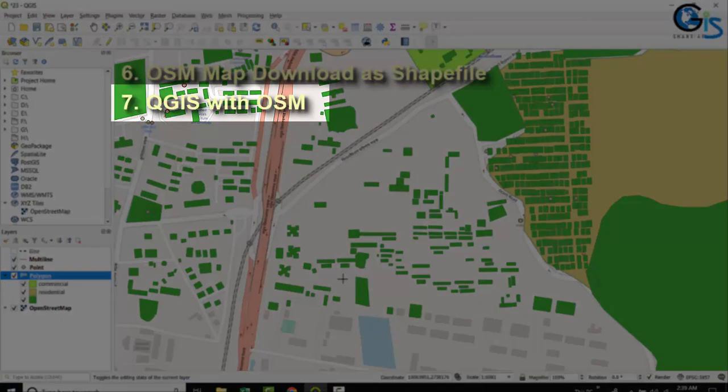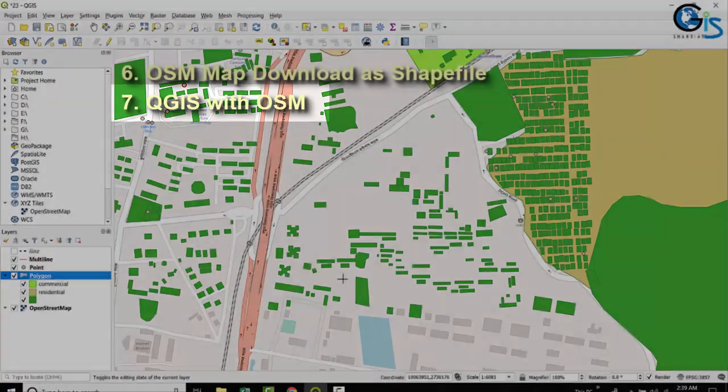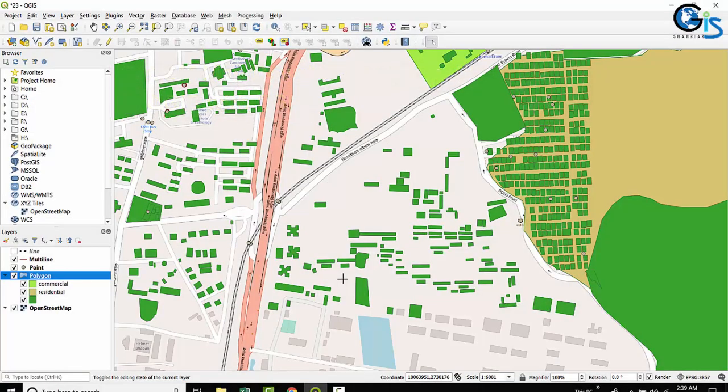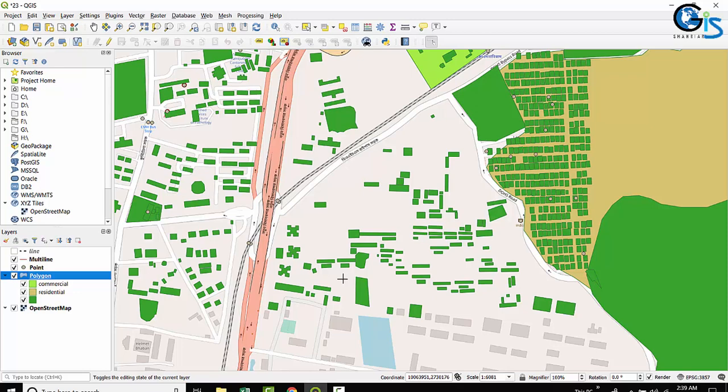Yes, we will learn also QGIS with OpenStreetMap. So, if you want to learn all of these to make yourself zero to hero in OSM, QGIS and Portleth2, then this course is for you.